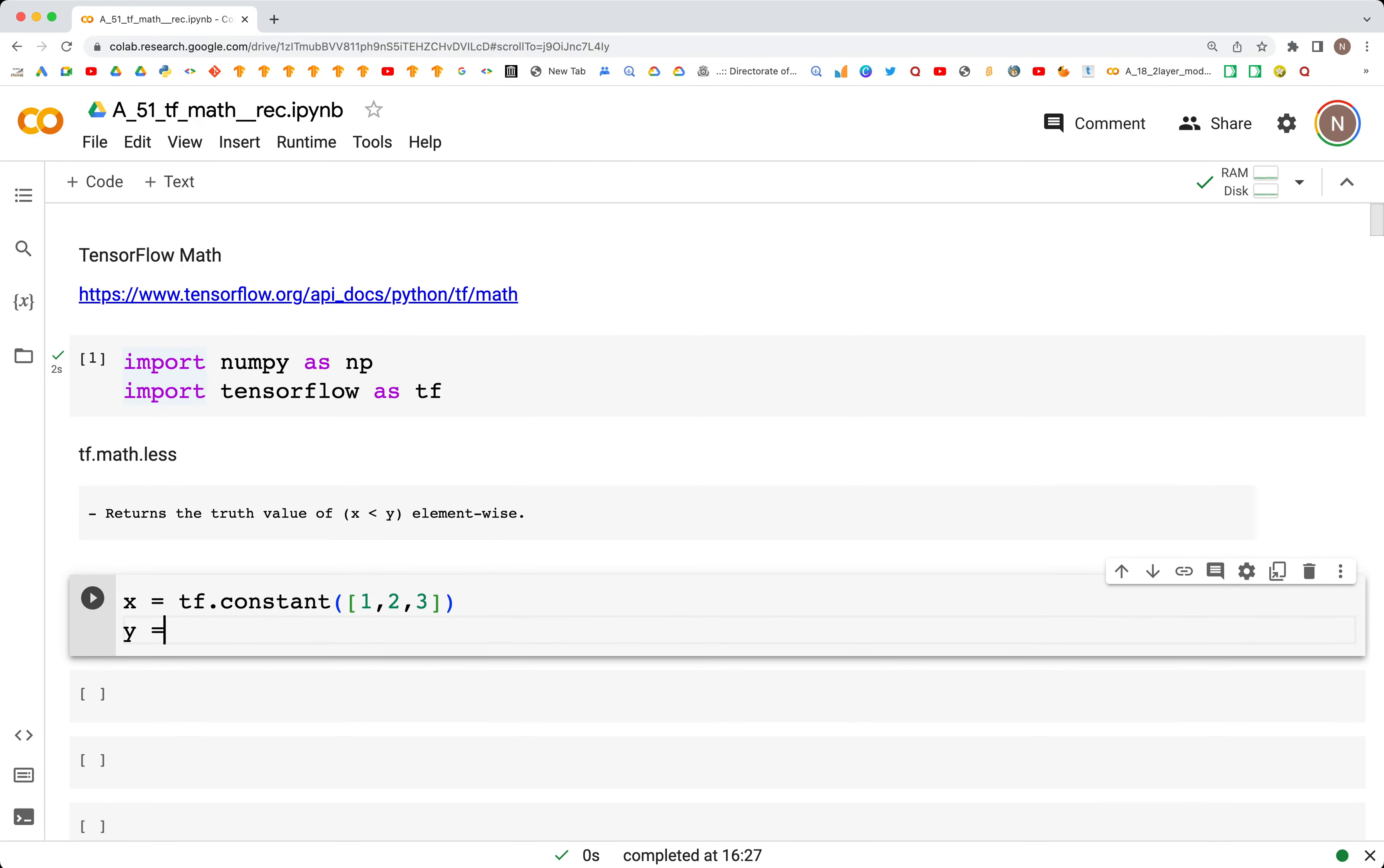We have another tensor y that is equal to tf.constant, and this has the values 10, -1, and 3.